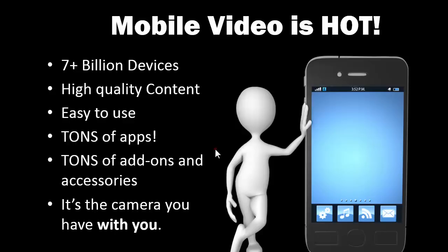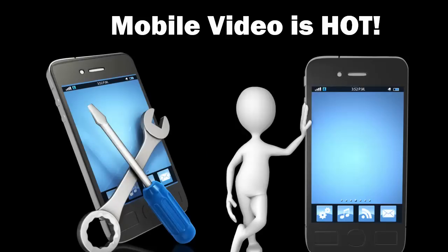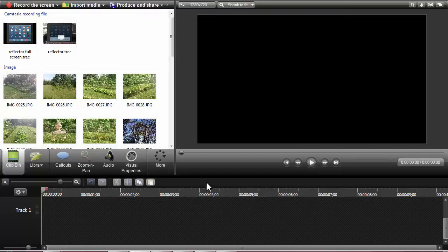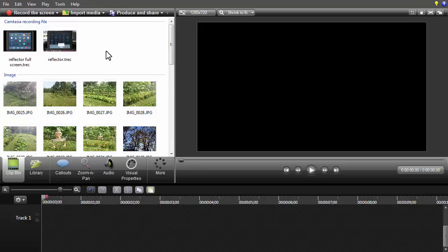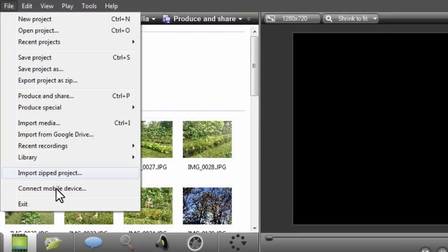Camtasia Studio gives us a few interesting tools that we can use to do that. I'm going to jump out of the slides and do some demo stuff. Mobile devices and cloud computing are tools that are going to help us with making really sweet and interesting videos. I'm in Camtasia Studio right now, and one of the things that's sweet is that you can now go to File and connect directly to a mobile device.